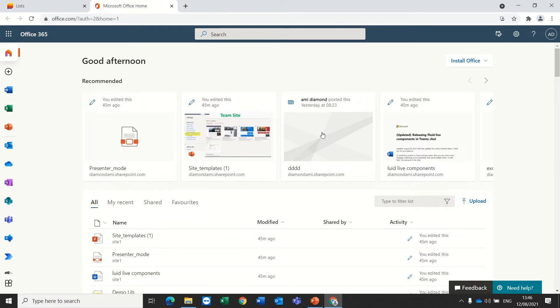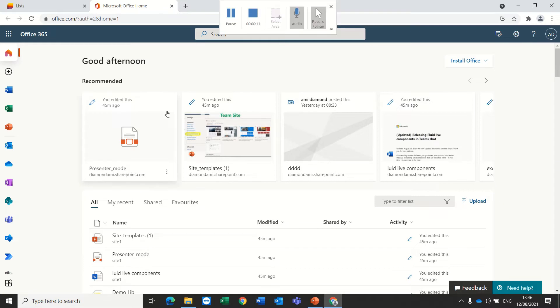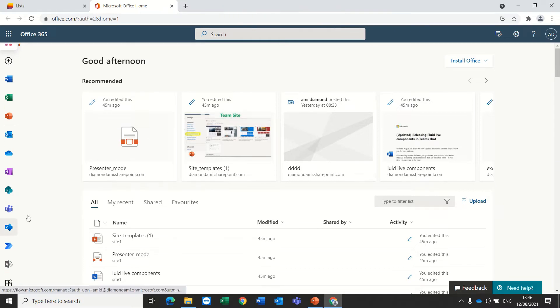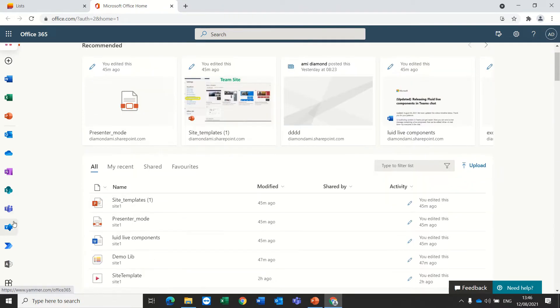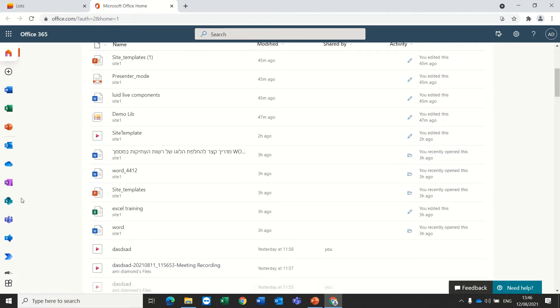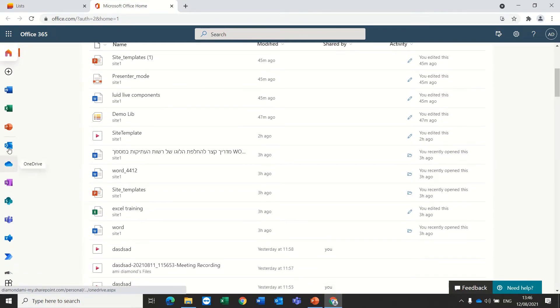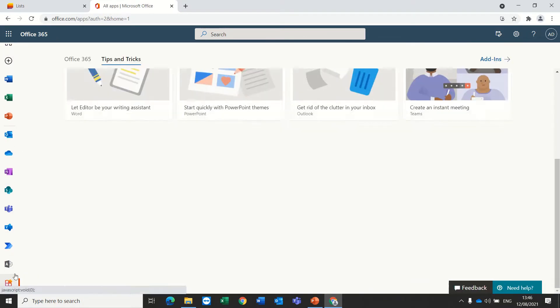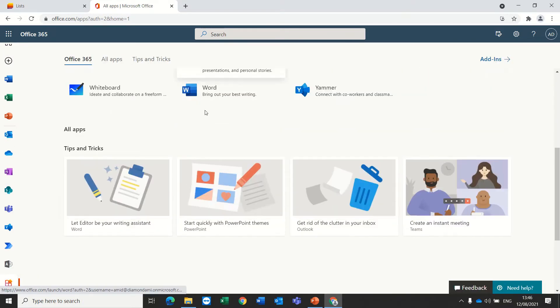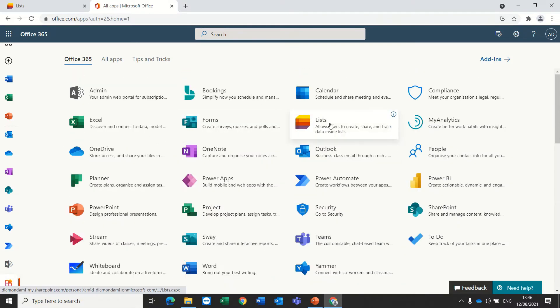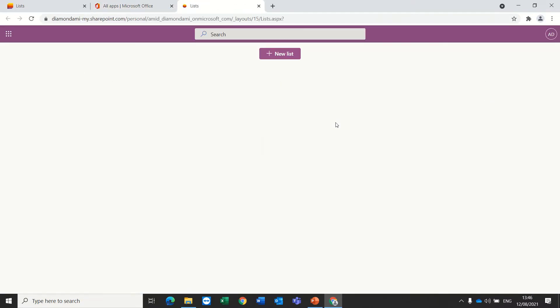Hello, this is Armie Diamond. In this episode I want to share with you something new that I found out when I went to Microsoft List. So I'm in Office 365 or Microsoft 365 and I go to the List app.